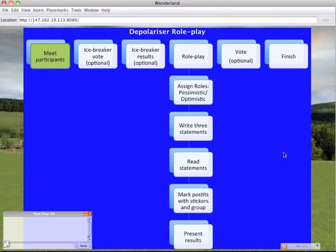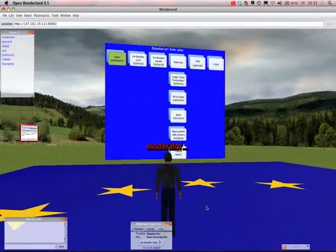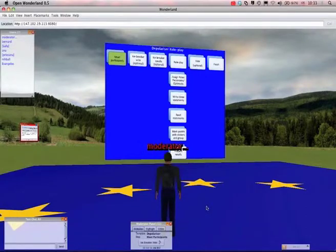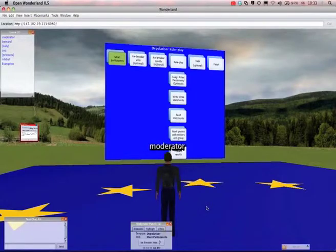The first step is we will assign roles, and we only have two roles in this roleplay. One is you'll either be a very pessimistic individual or you'll be a very optimistic individual with regard to the issue. Then based on your assigned role I'll ask you to write three statements using a post-it wall in the world. You'll then have an opportunity to read out your statements, discuss those, mark the post-its to choose which you think are most important, vote on those, and then we'll have a final discussion. And then we'll finish.